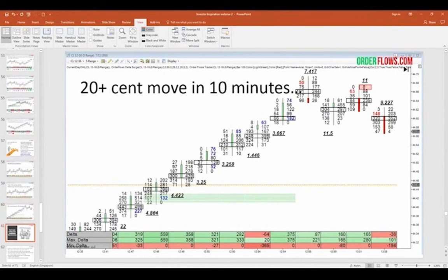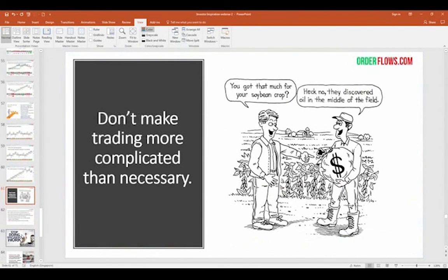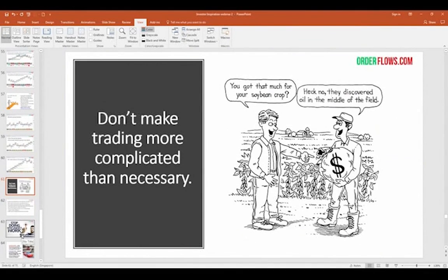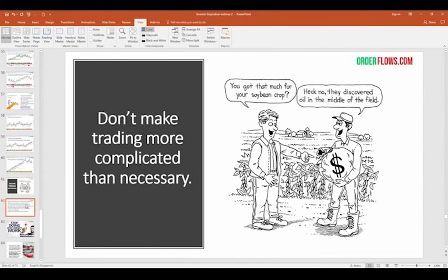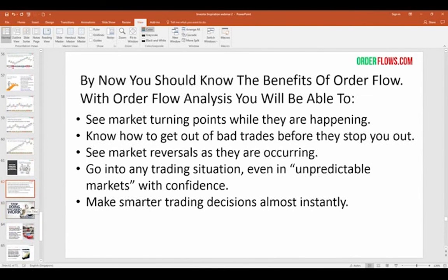I tell traders: don't make trading more complicated than necessary. It's like two farmers — one guy is sitting on an oil field without knowing it. You could be sitting on a lot of value if you know how to use what you have. You've got to drill to get the oil. So don't break your back being a farmer when you're sitting on an oil field. By now you should understand the benefits of order flow: see market turning points while they're happening, get out of bad trades before they stop you out, see market reversals as they're occurring, trade unpredictable markets with confidence, and make smarter decisions instantly.